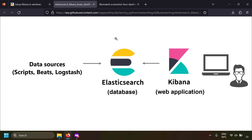Kibana will access Elasticsearch, so a user should be created in the Elasticsearch database that will be used by Kibana to access the data. Elasticsearch by default has a user called kibana_system and we need to reset the password of kibana_system and provide those credentials to Kibana so it can access the Elasticsearch database.